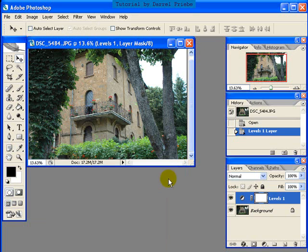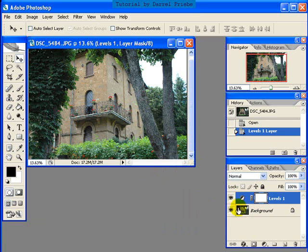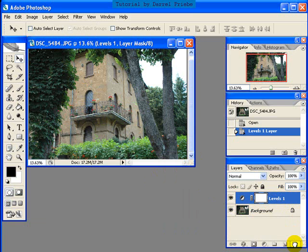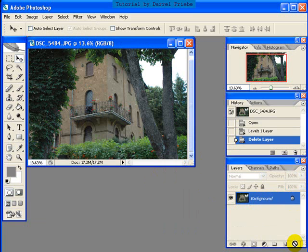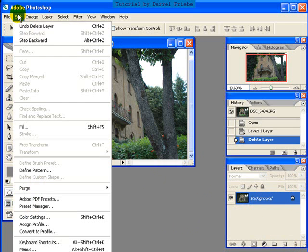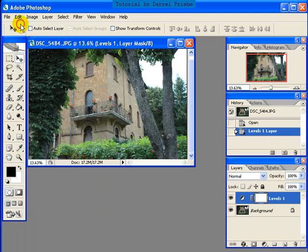Now we have used an adjustment layer, so there's some terrific advantages to doing that. The first is we can simply, if we don't like what we've done, we can take our adjustment layer, click, drag it into the trash can, and it is gone. Now, we actually liked what we did, so we're going to bring it back. But we certainly can eliminate an adjustment layer if we don't like what we've done.